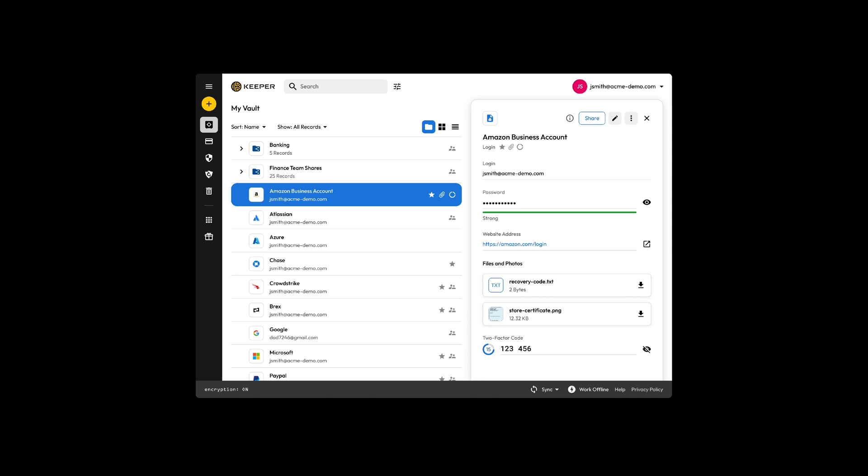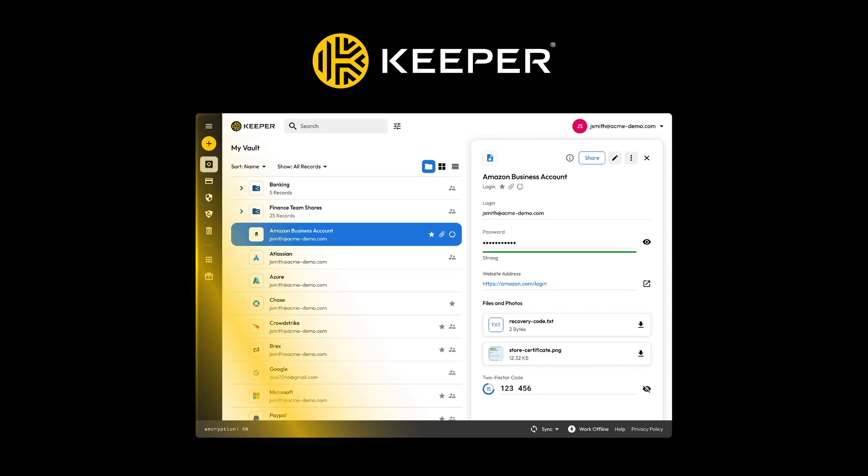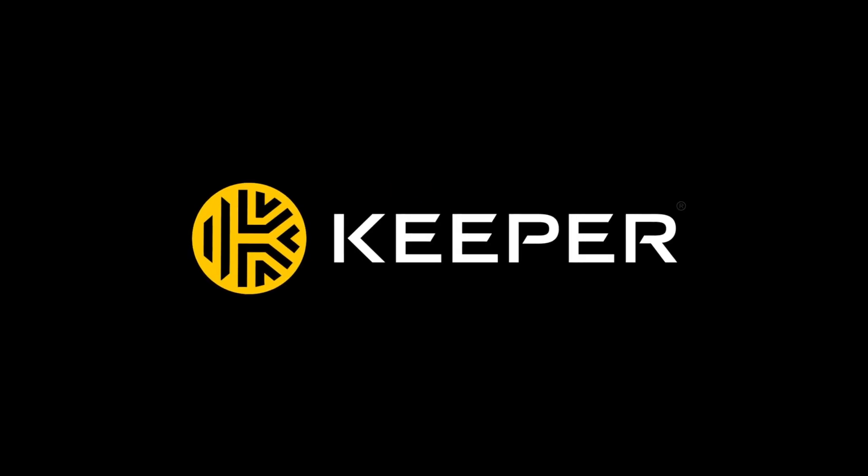What about storing your passwords safely? Use a password manager like Keeper to keep them locked away and easy to access. Simplify your online security by starting your free trial of Keeper.